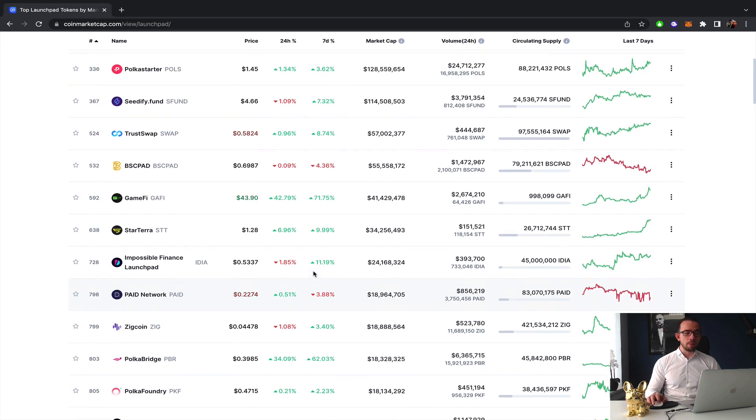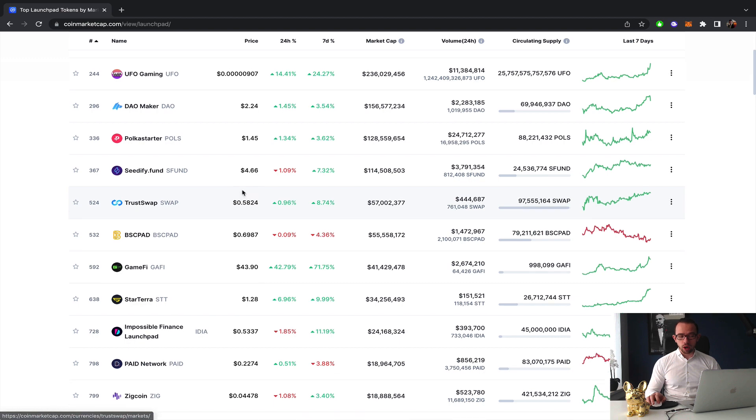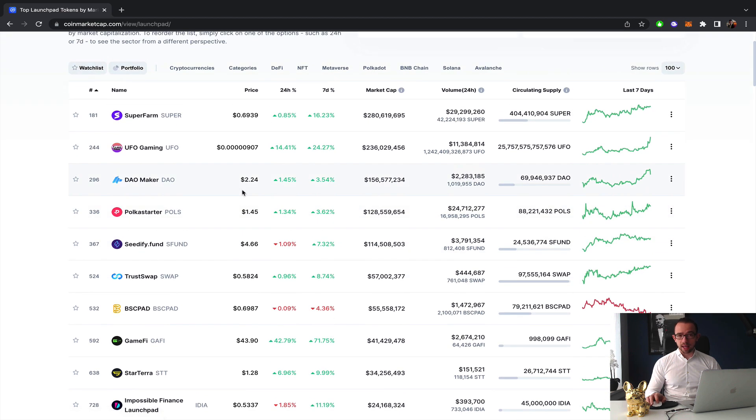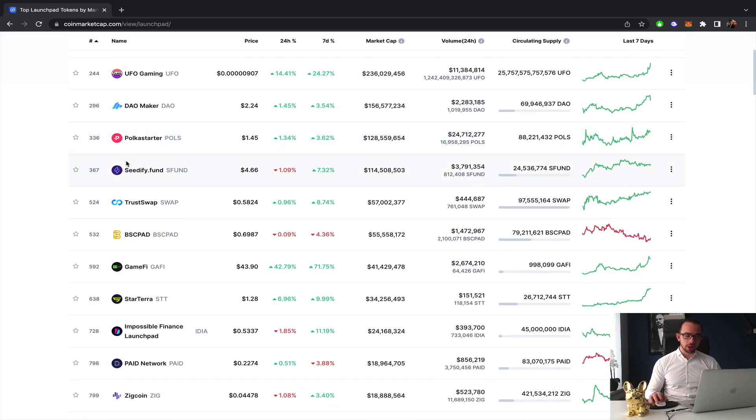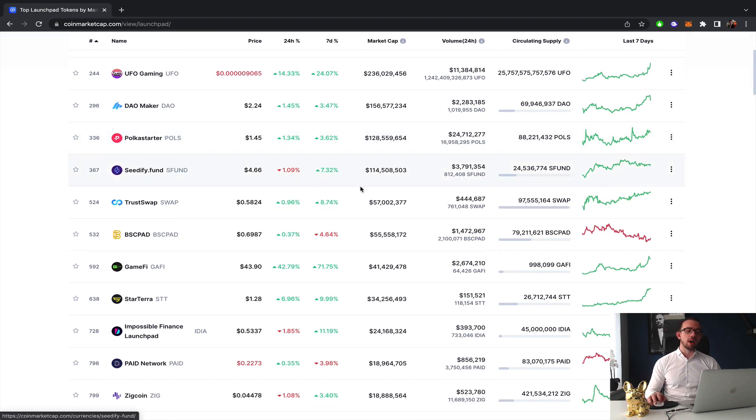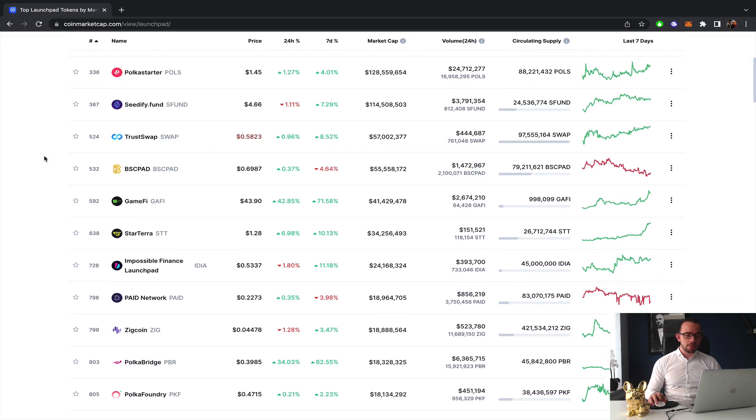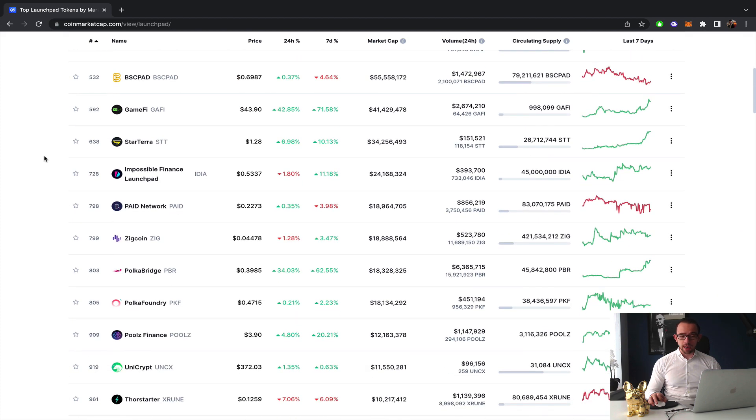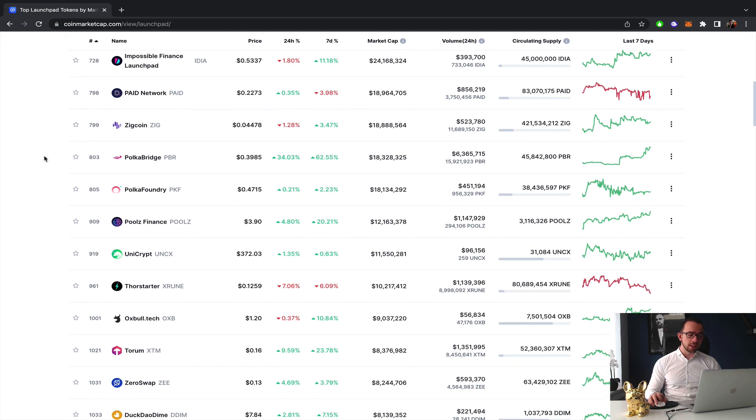In this video I will show you the launchpads that I think have tremendous opportunity for the next bull run, specifically when we look at the crypto gaming opportunities. Apart from the big launchpads like DAO Maker, Polkastarter, CDEFI which have a market cap over 100 million, there are definitely some smaller launchpads.